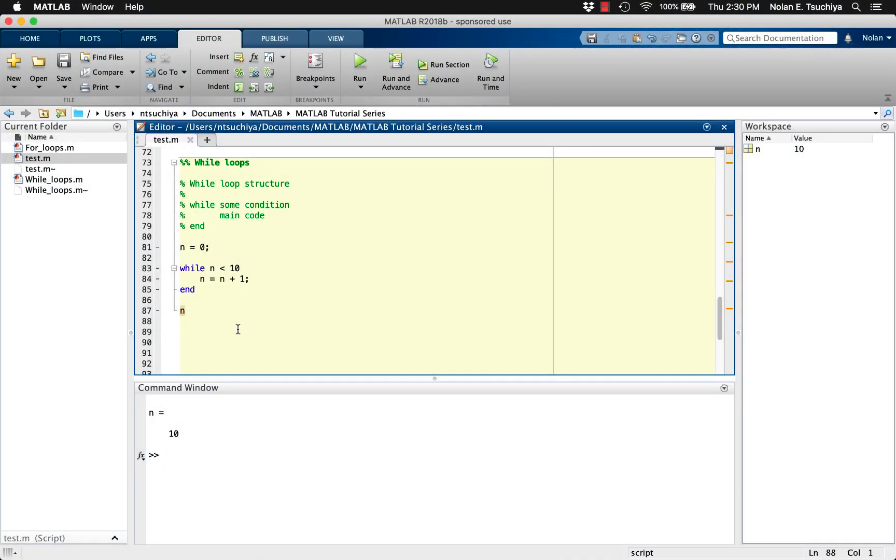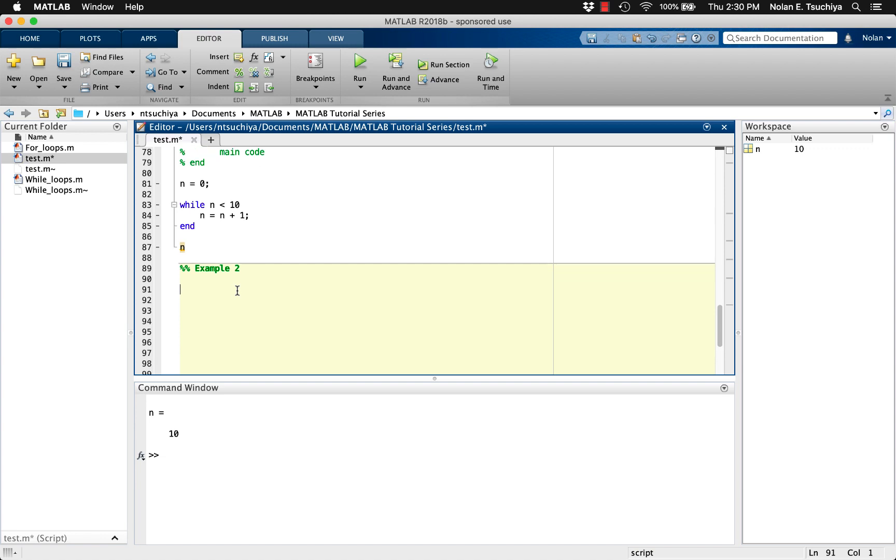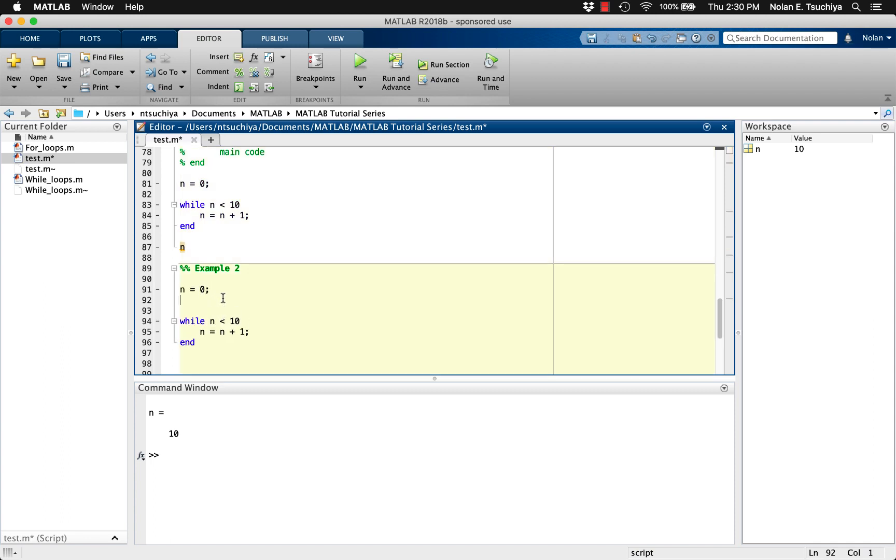Let's look at a variation of this example. One important thing that comes up when coding while loops is the possibility of an infinite loop. This happens when the while condition is initially met so that it enters the main code, but the main code never affects the while condition so that it's never violated.